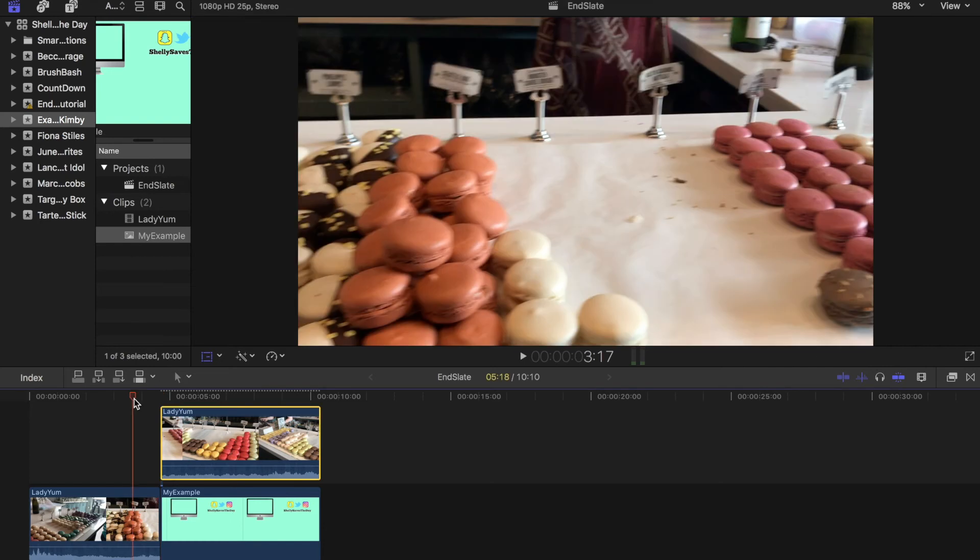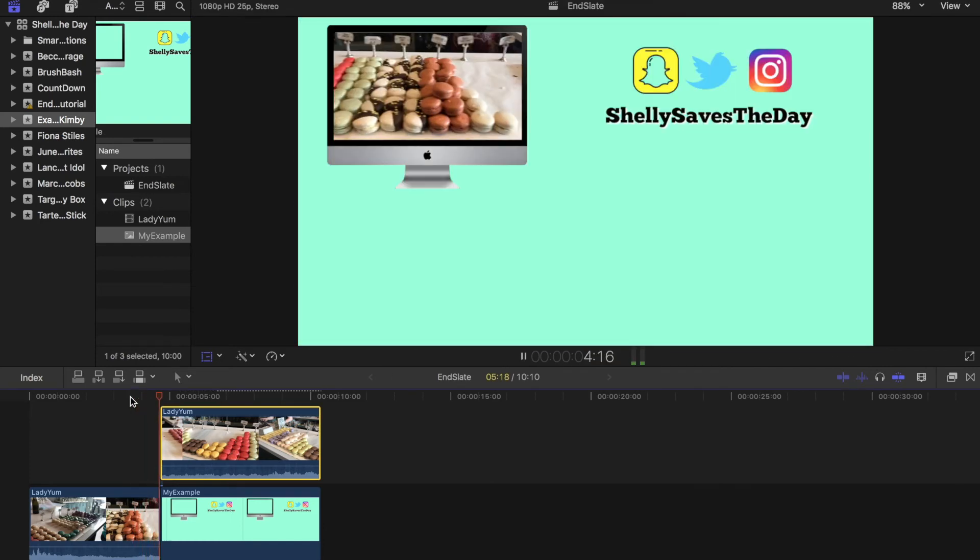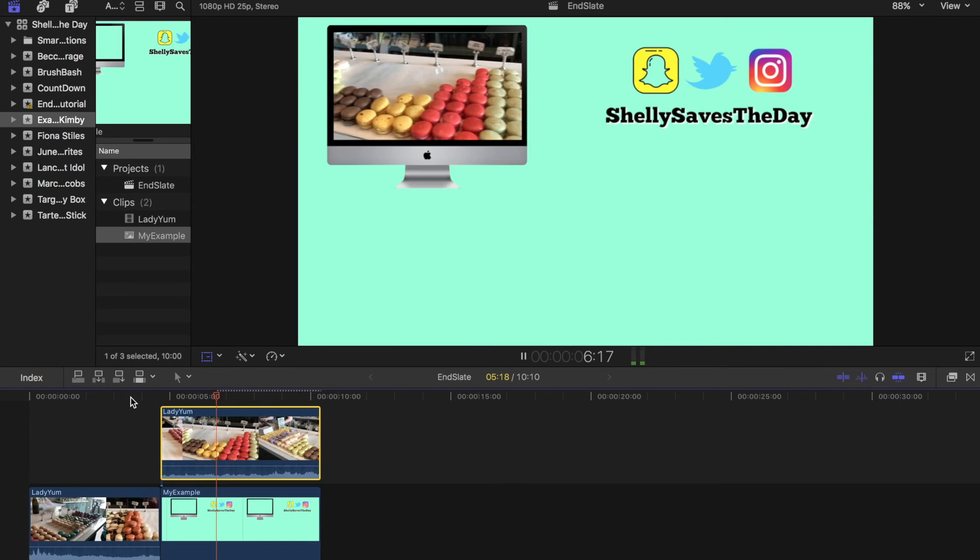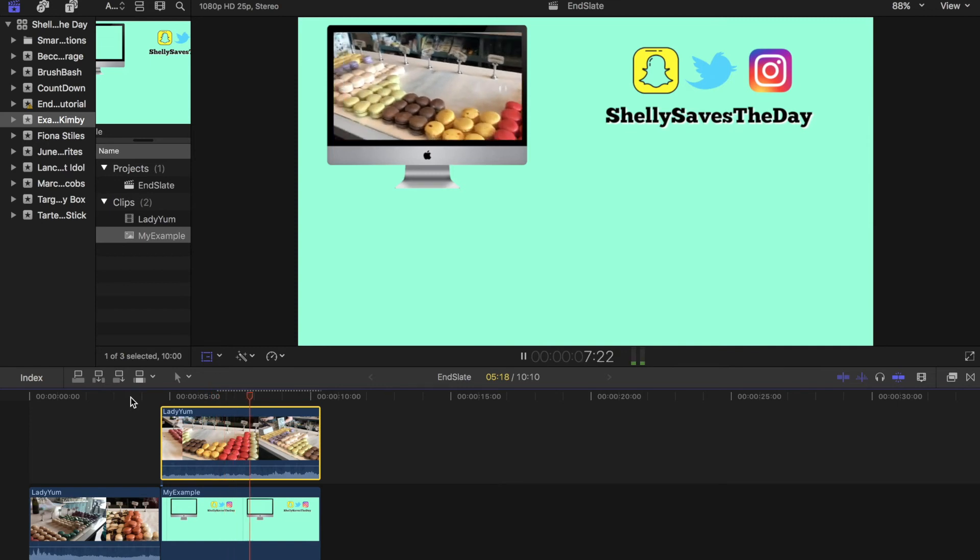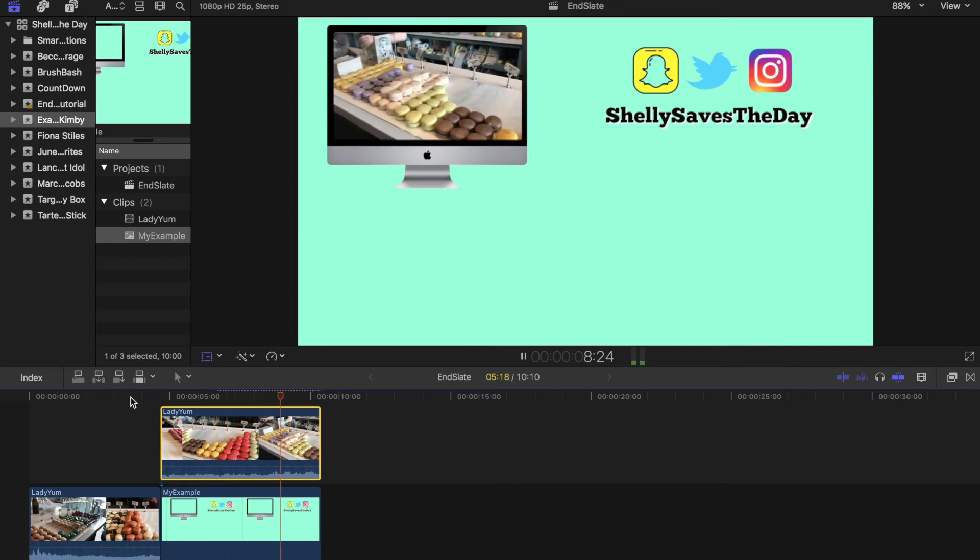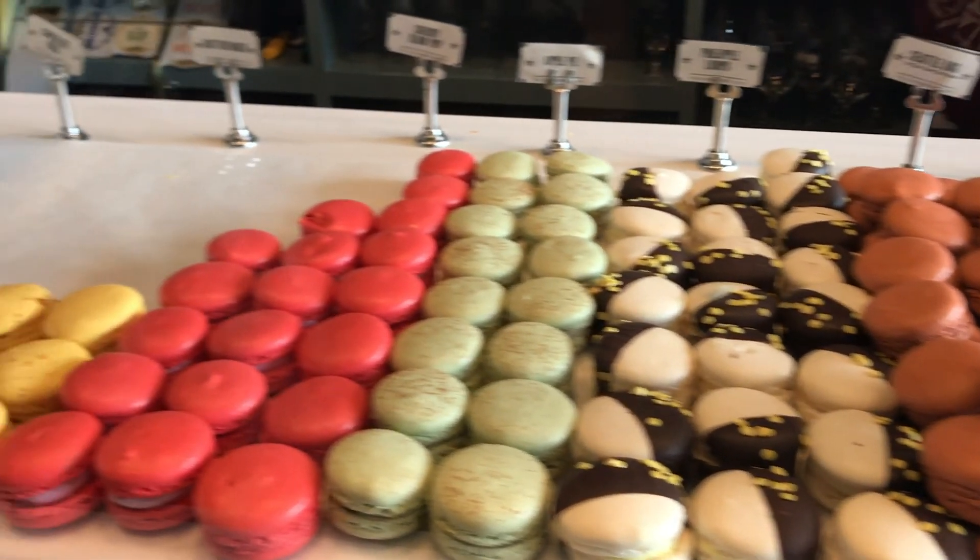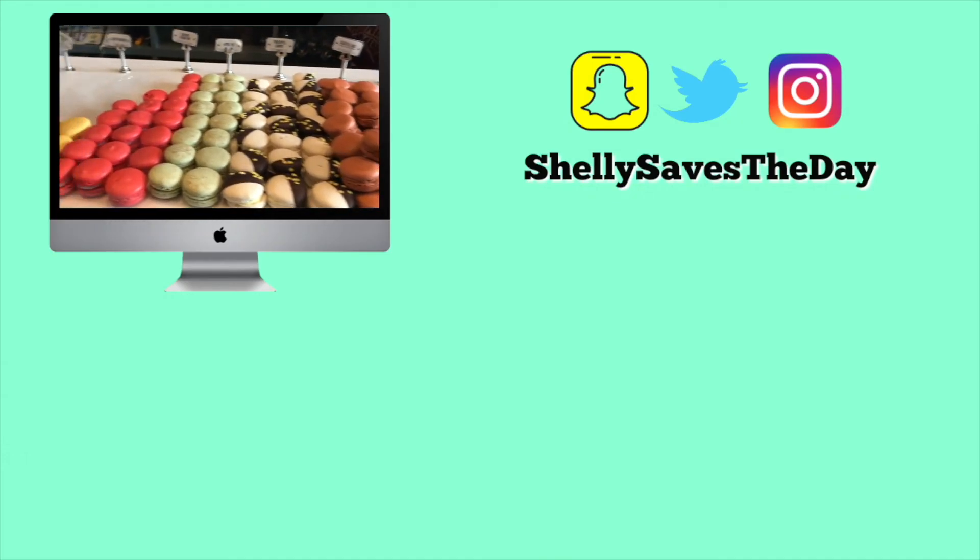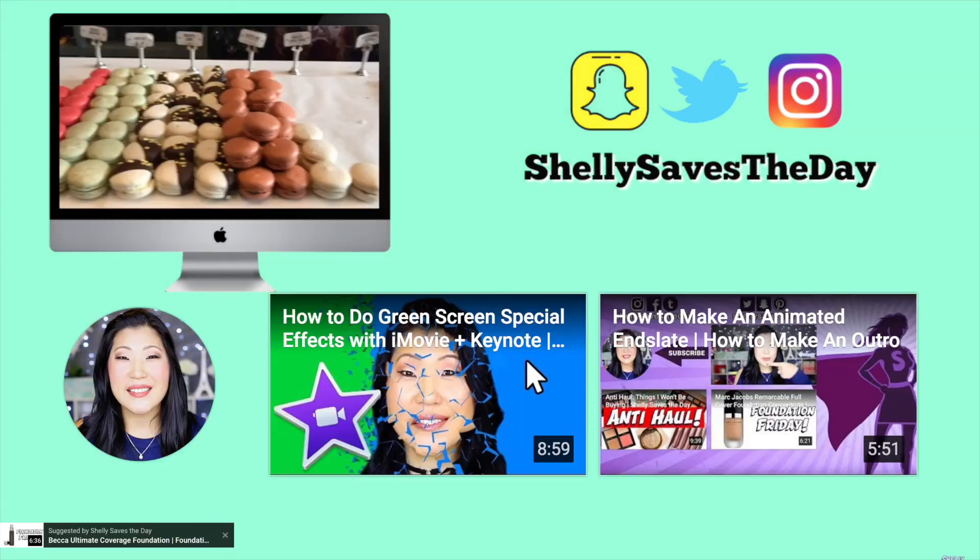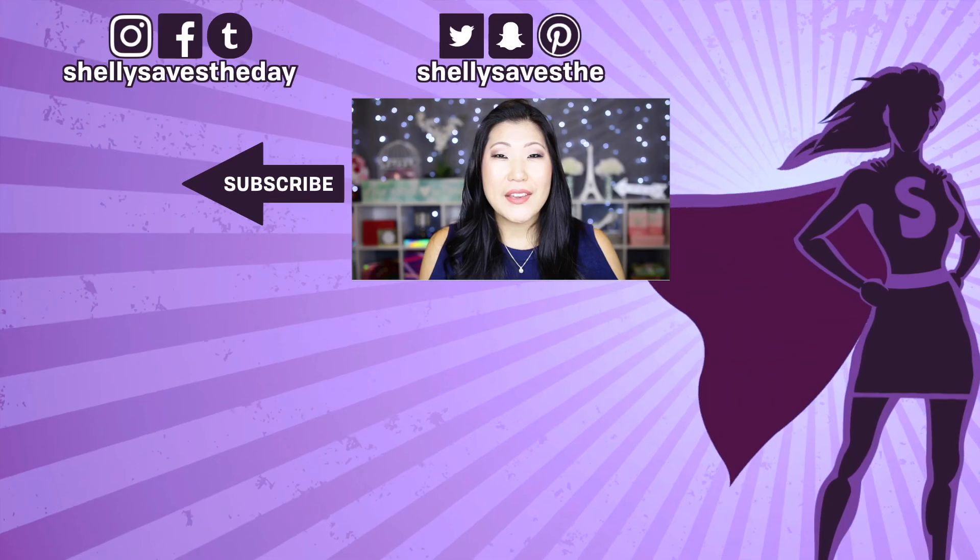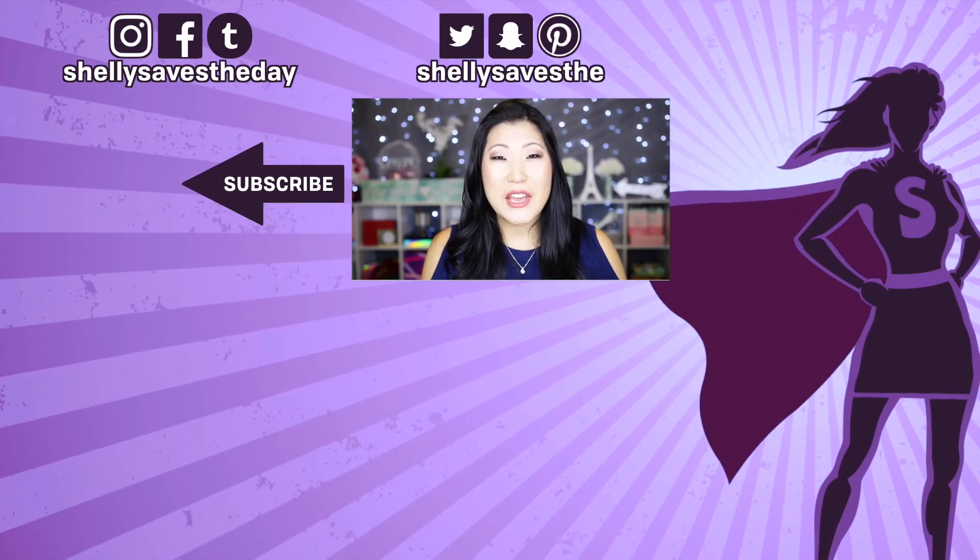Hope that helps. Once again, here's what it looks like when it's all complete, and here's what it would look like on YouTube. If you like this video, please give it a thumbs up and consider subscribing to my channel.